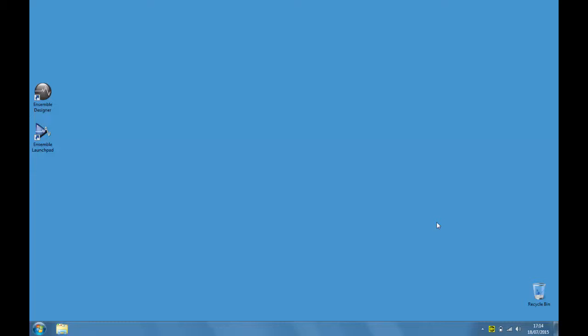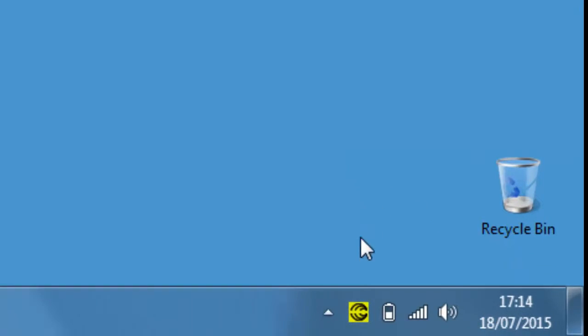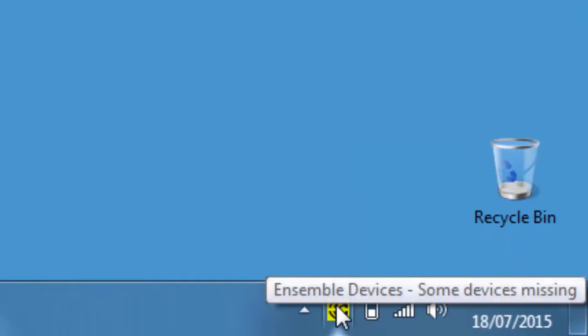To change the MIDI output device in Ensemble, you need to open the Ensemble device monitor, so double click on this icon in the tray.